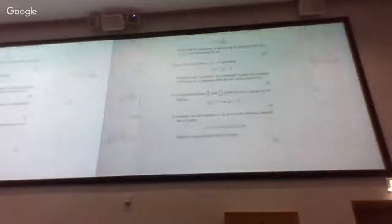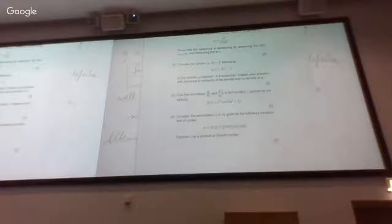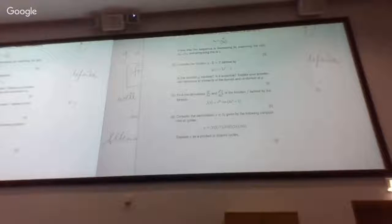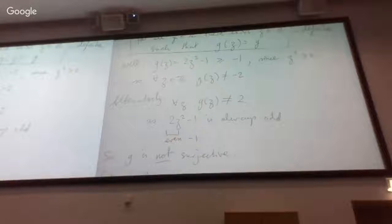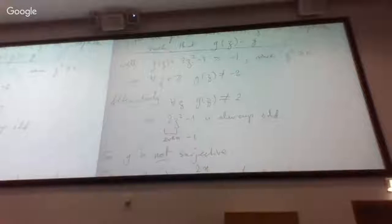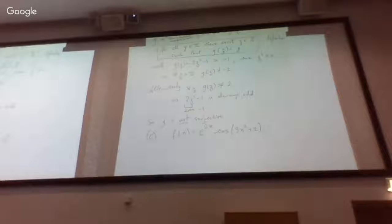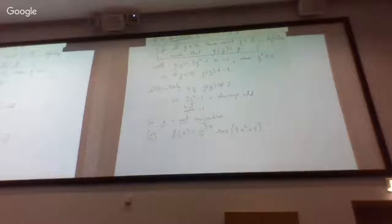Part C is about finding derivatives. Given a function of x, which is a product and a composition of basic building block functions, you're asked to find the first and second derivatives. Here we're demonstrating that you find derivatives using derivatives of standard functions together with the properties of differentiation — such as linearity, product rule, chain rule, and quotient rule.